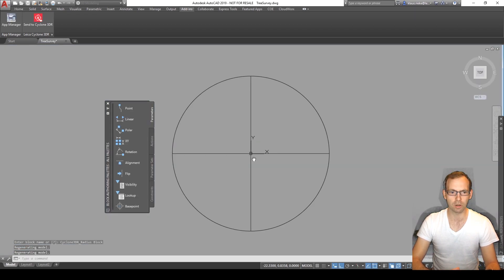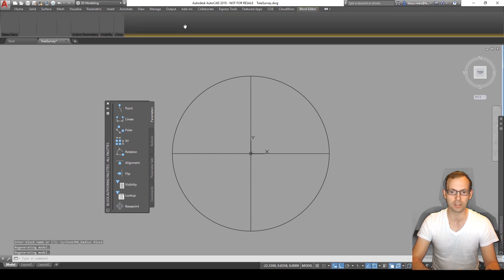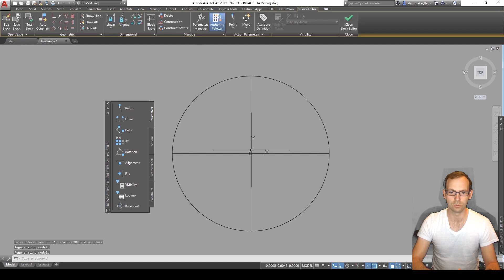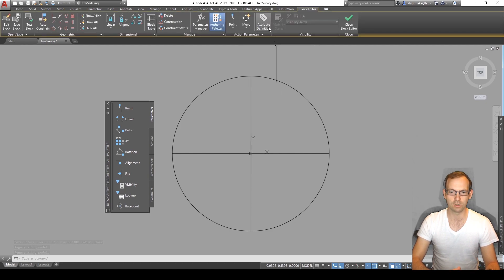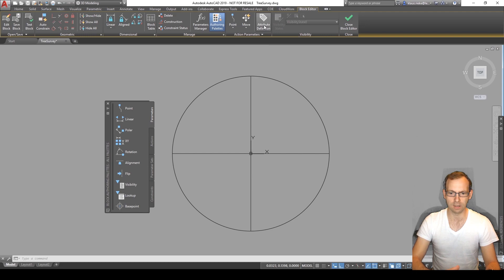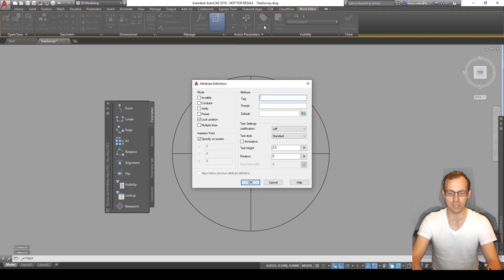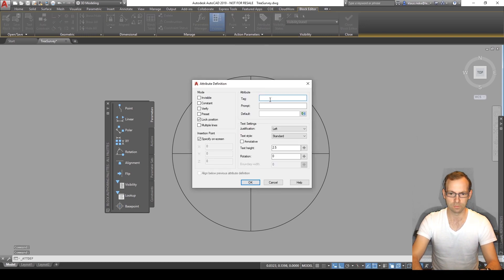Now we're in the block editor. In the block editor we want to define an attribute. So we can just go click on it. Say our tag will be our radius. Prompt, radius.